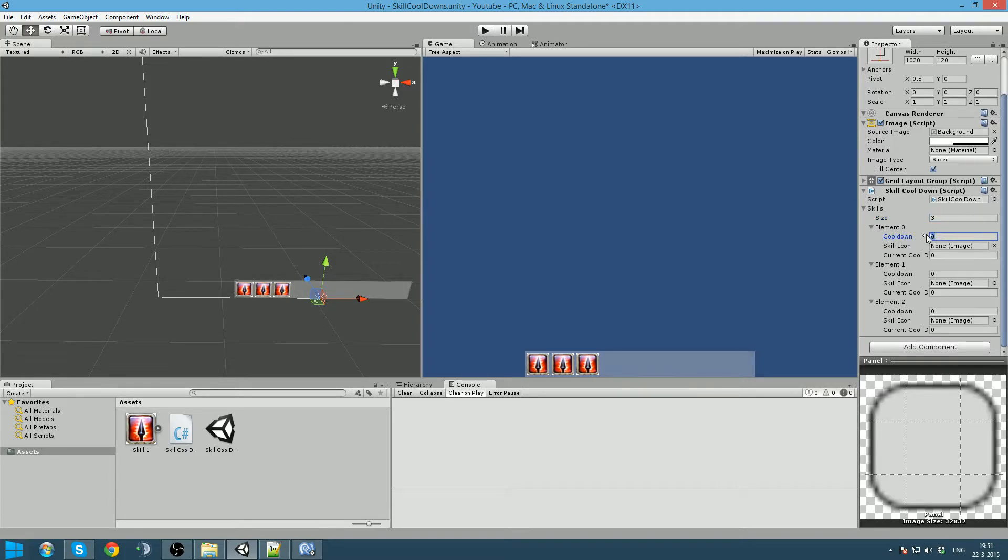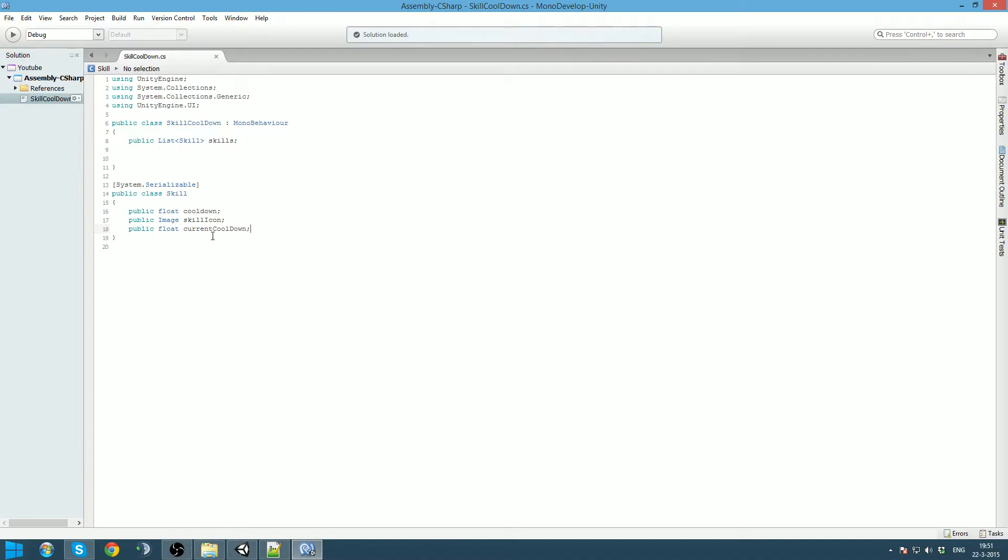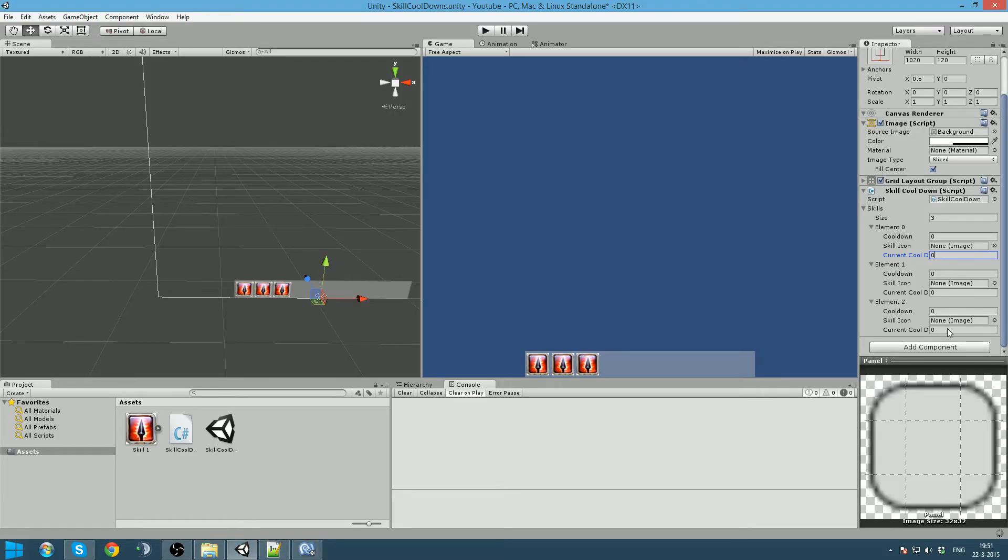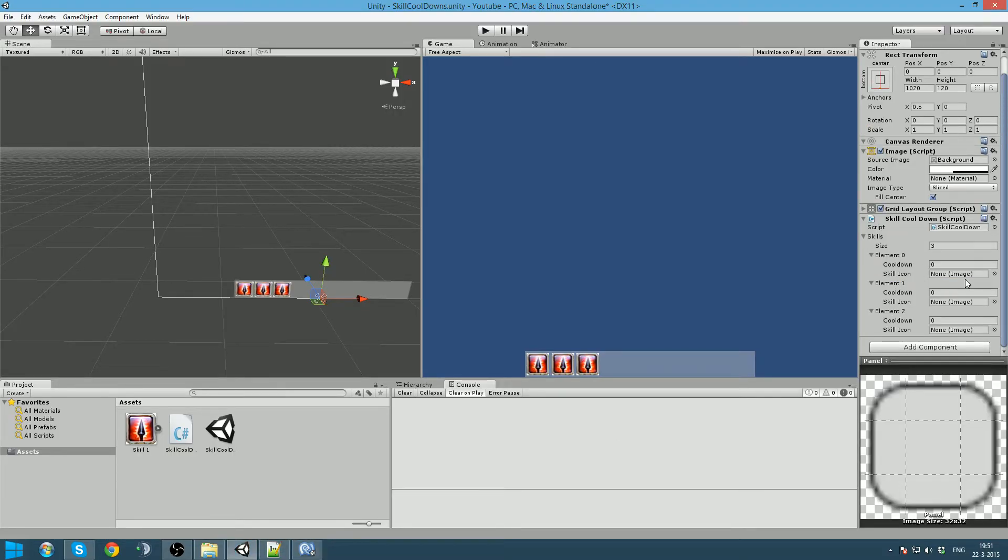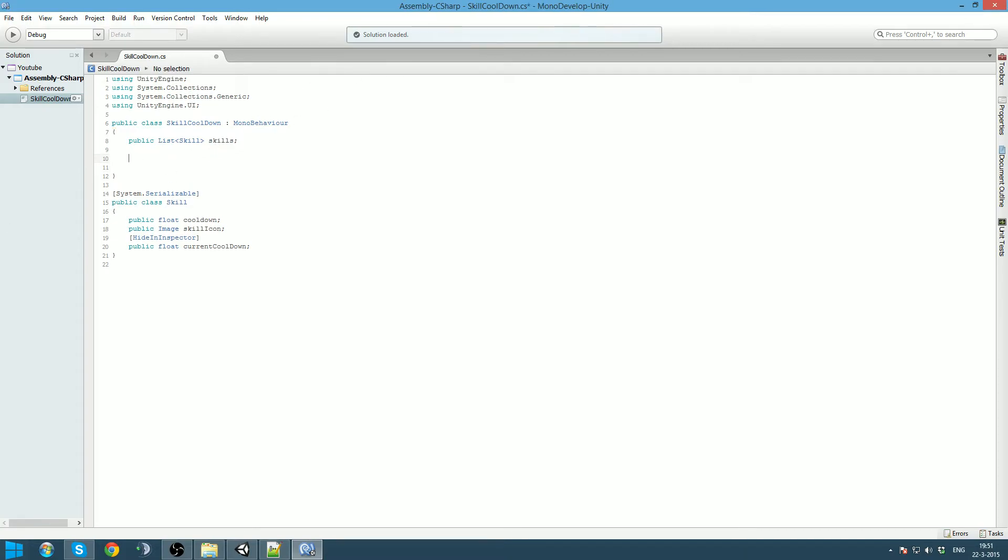As you can see it will show this. Well the cooldown is important because that is something we can give. And this one is also important because it is the image that we will assign to it. This one however is not really important to fill in, so we can actually hide it. But it still needs to be public because we want this script to be able to access it. To do that we gonna say hide in inspector. And now if we go back to Unity, you see that that part is not shown anymore.